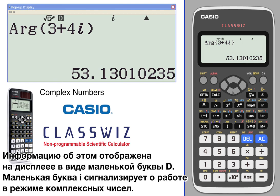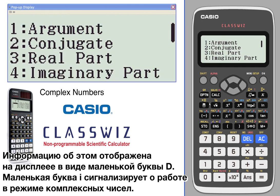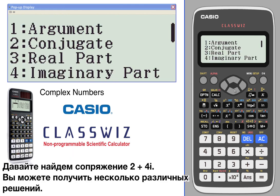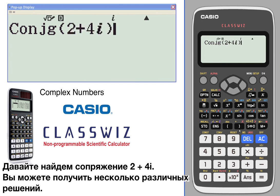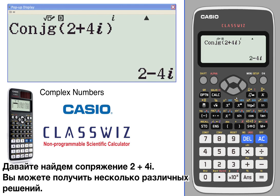For the conjugate, let's find the conjugate of two plus four i, just so you can see some of the other different outputs that you can get.